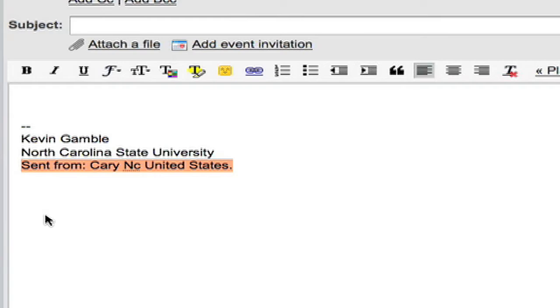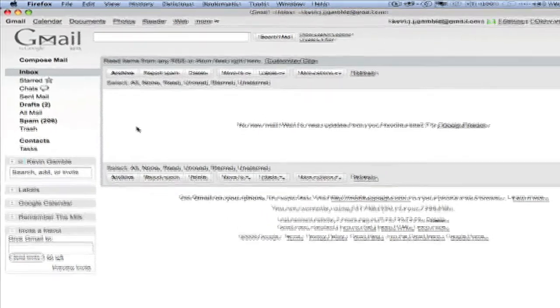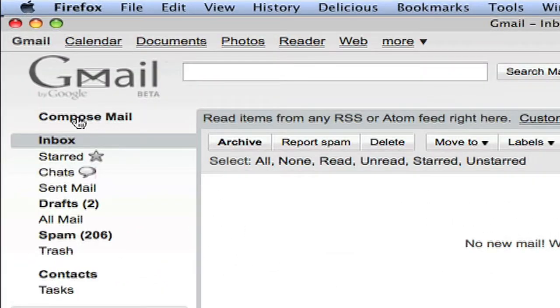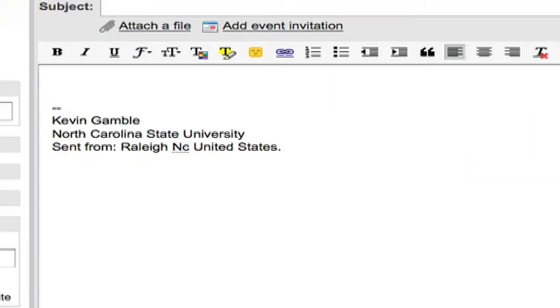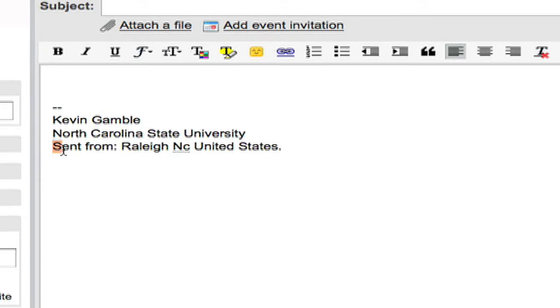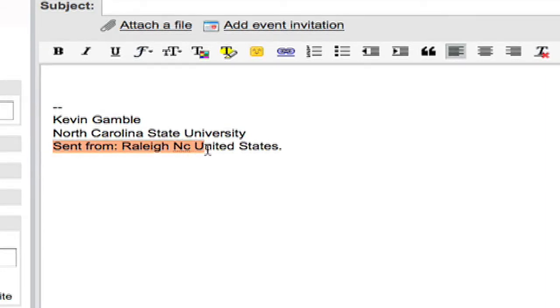So this message that I created at home shows me as being in Cary, North Carolina. And this message that I created in my office shows me as being in Raleigh, North Carolina. If I'd been out of town in a hotel or somewhere else, it would have shown me as being there.